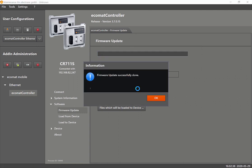Now you can see the firmware update has been successfully done, so you can just click on OK.